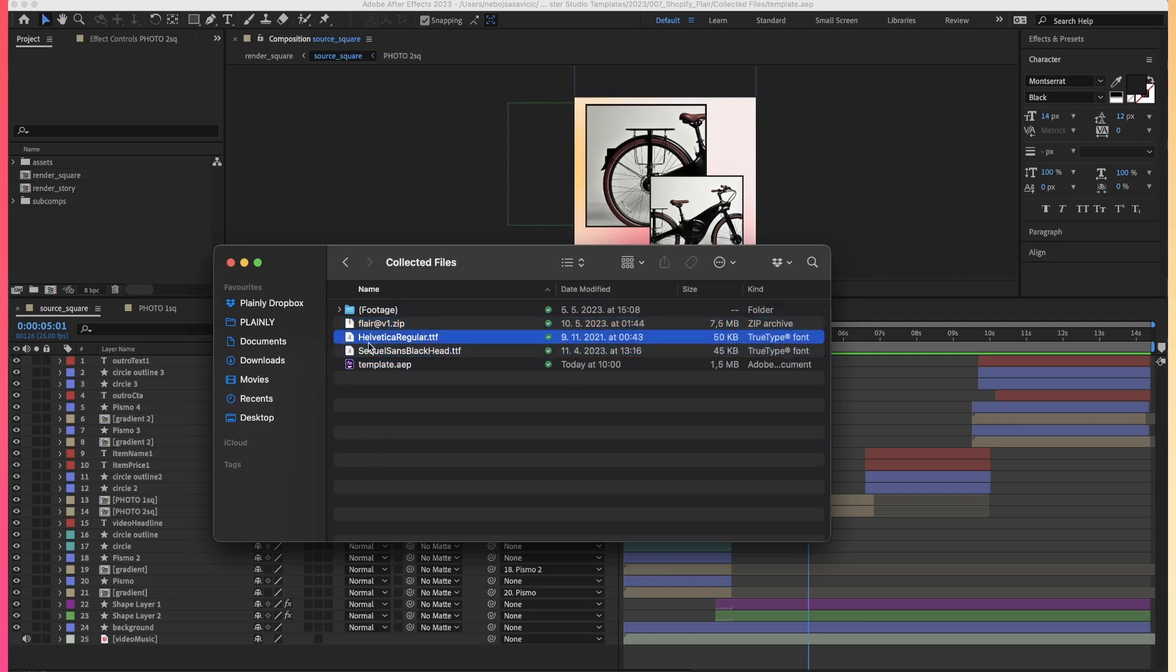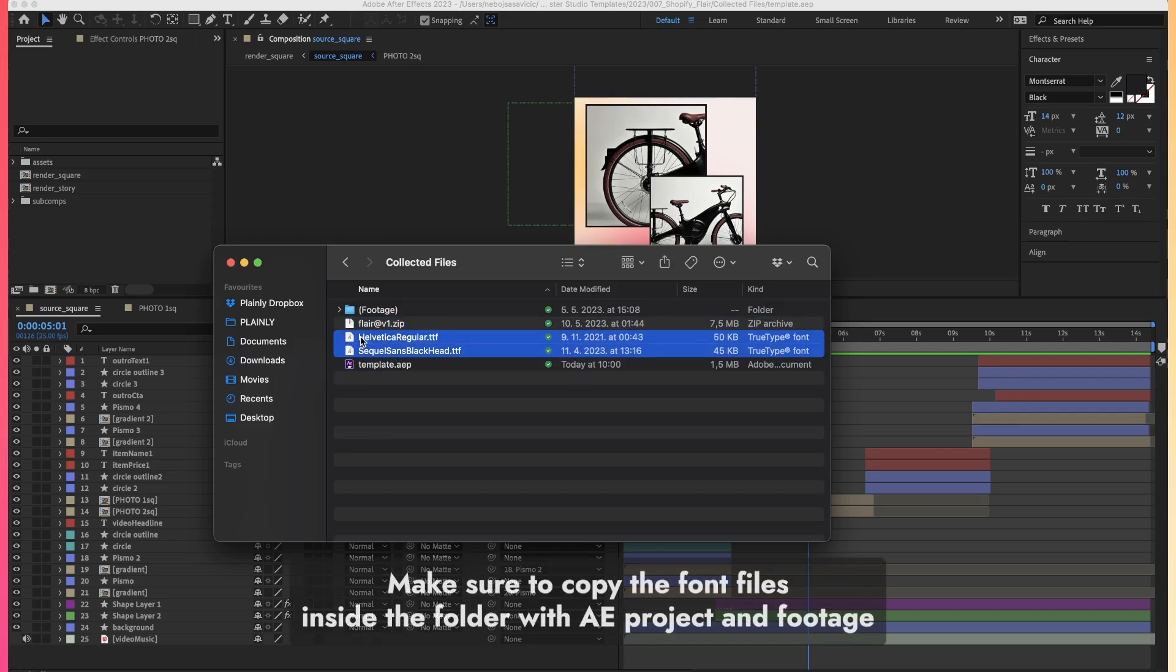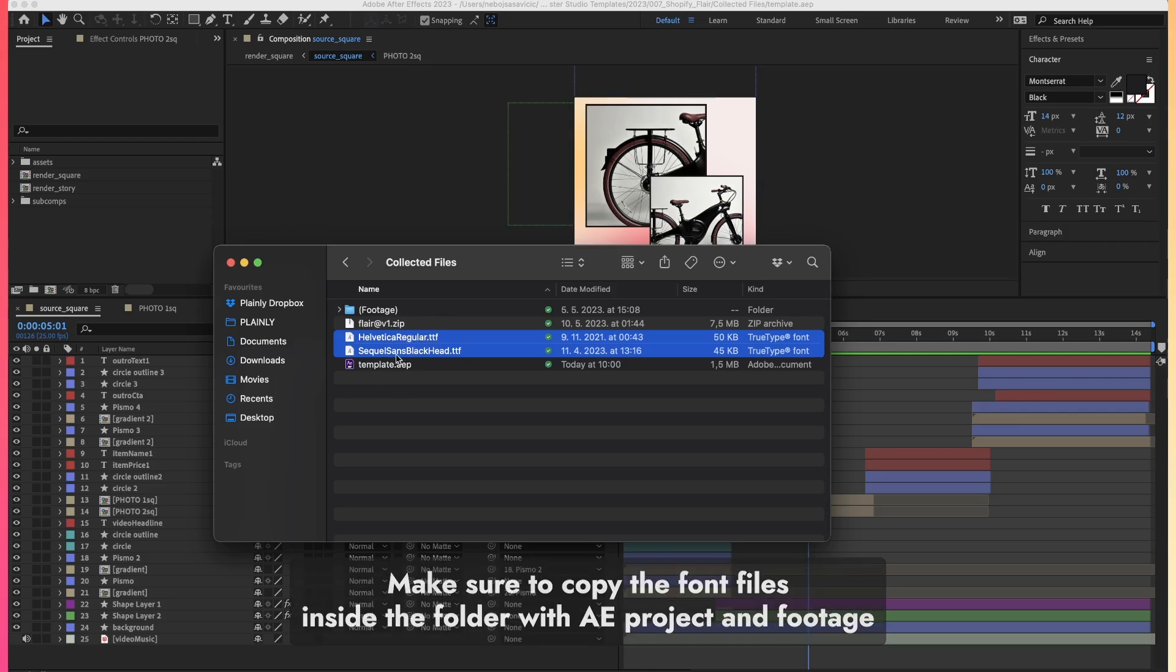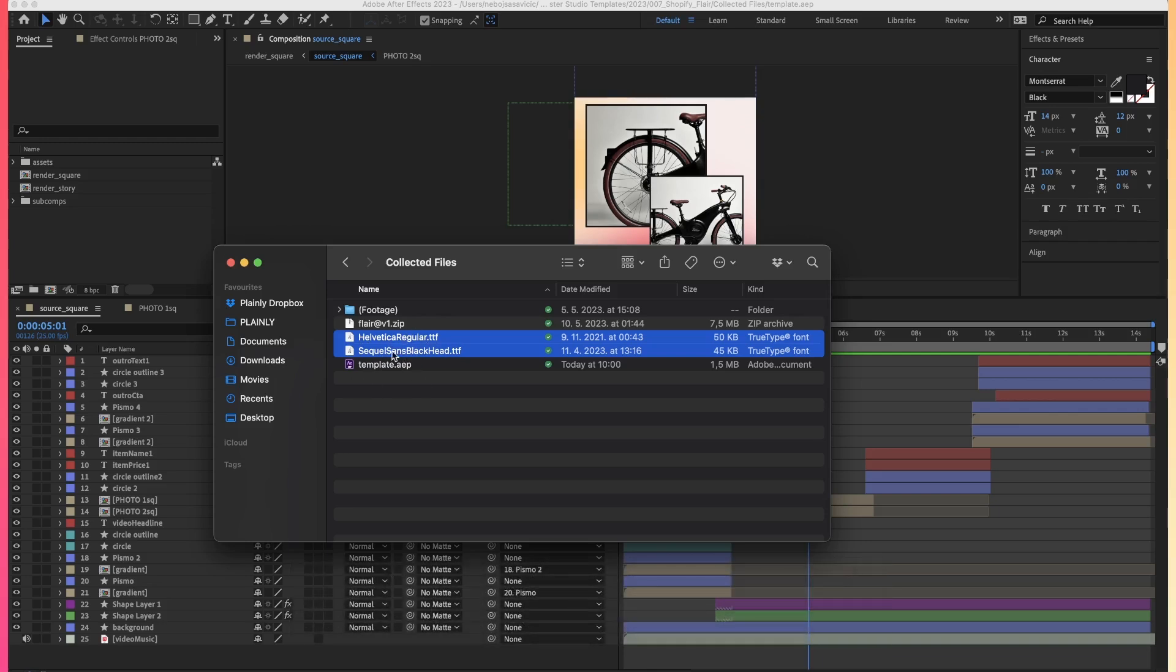The second step would be to actually see what are the fonts that you are using inside of your project, and find those files and paste them into your folder where you collected the files.